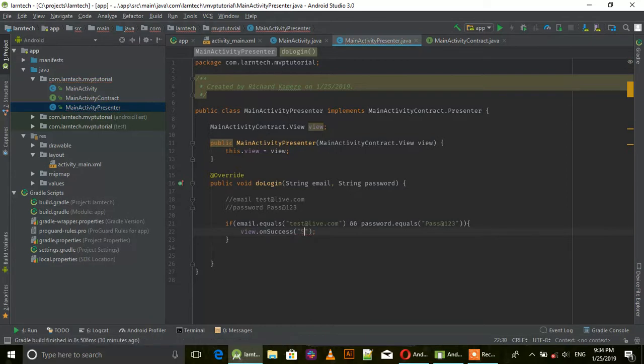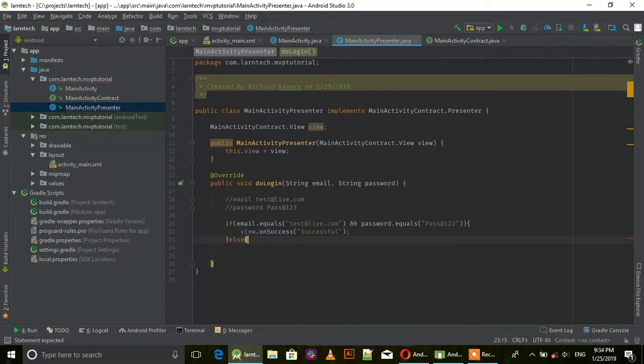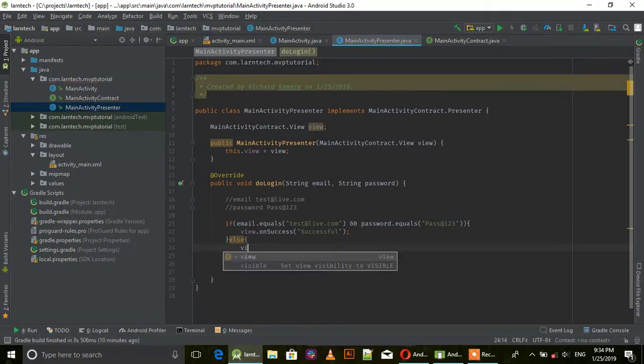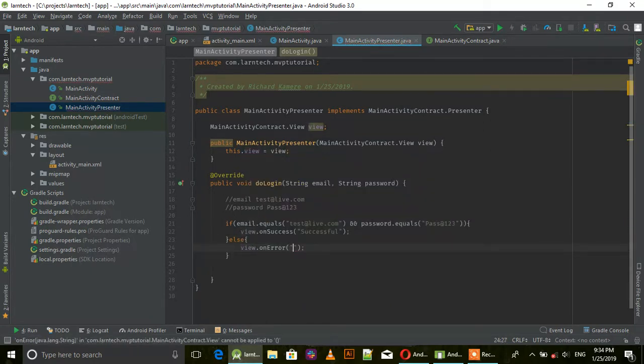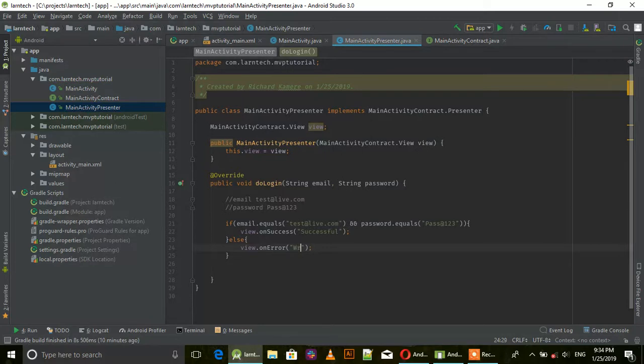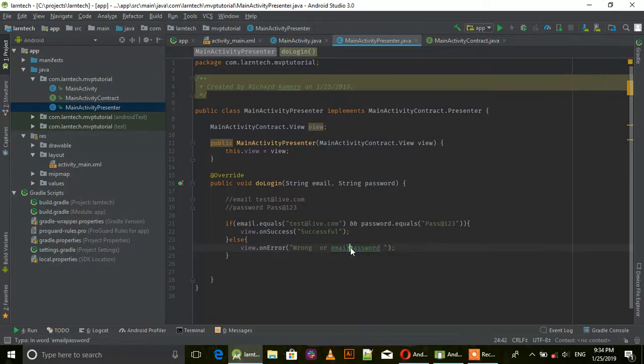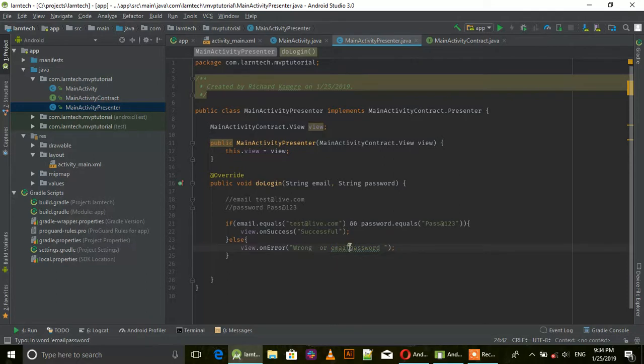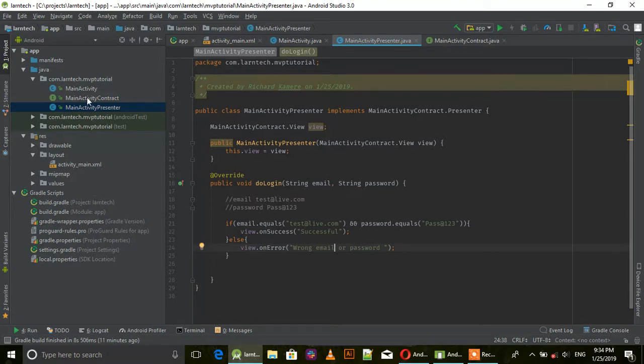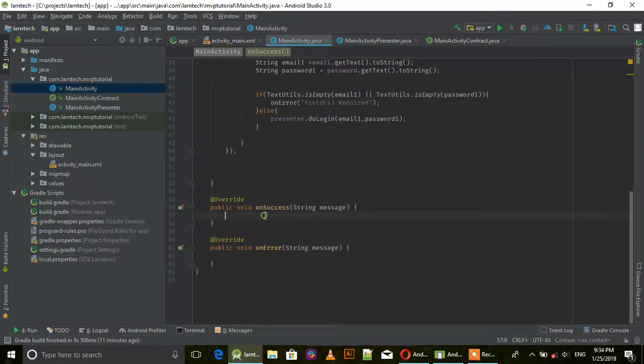We call view.onSuccess and say 'Successful'. Else view.onError and say 'Wrong password or email'.